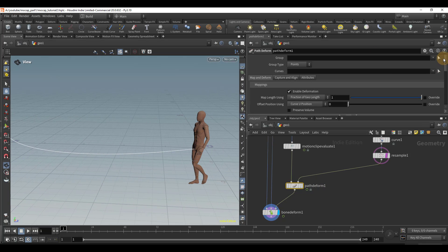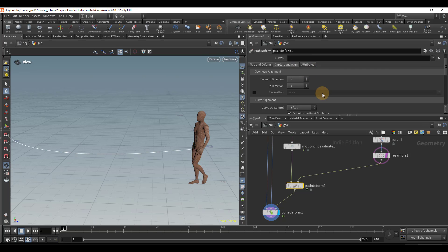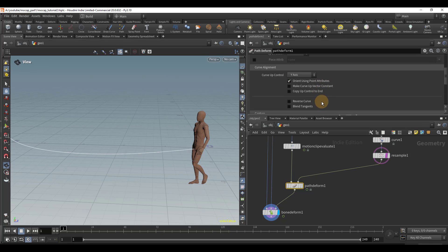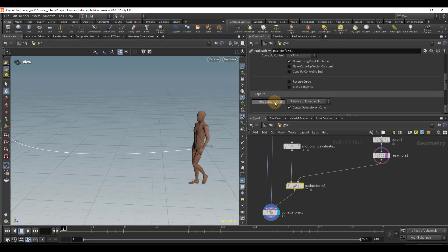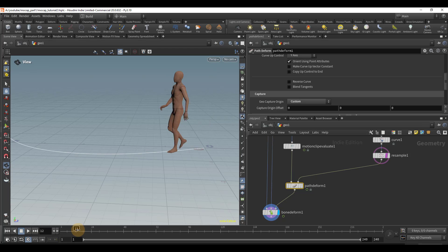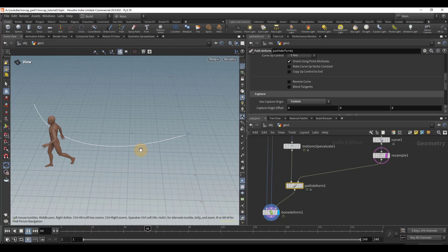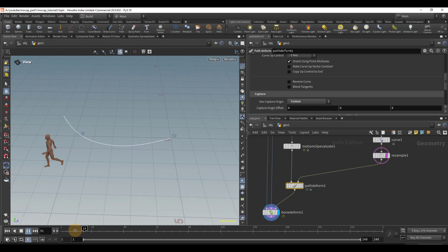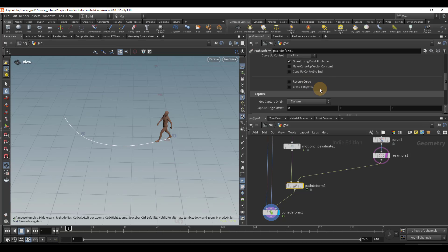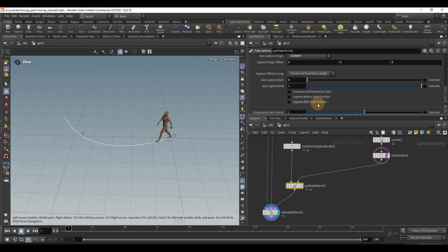Let me scroll back to the top and go to the capture and align section. You pretty much always want the geo capture origin to be on custom when you're working with mocap. So that's going to fix that issue. But we can see that it actually looks very strange right now. But fortunately, that's an easy fix.